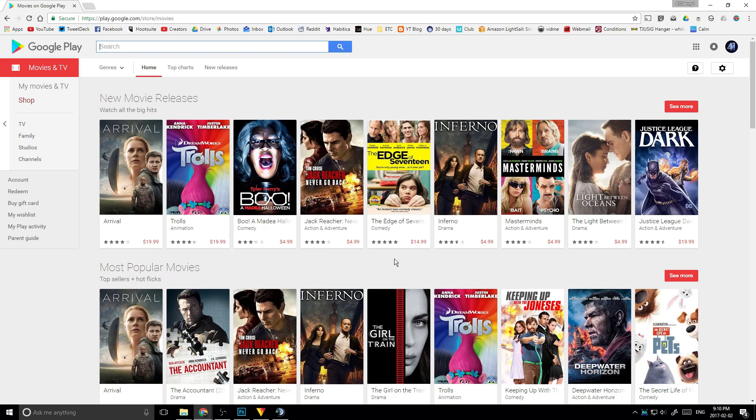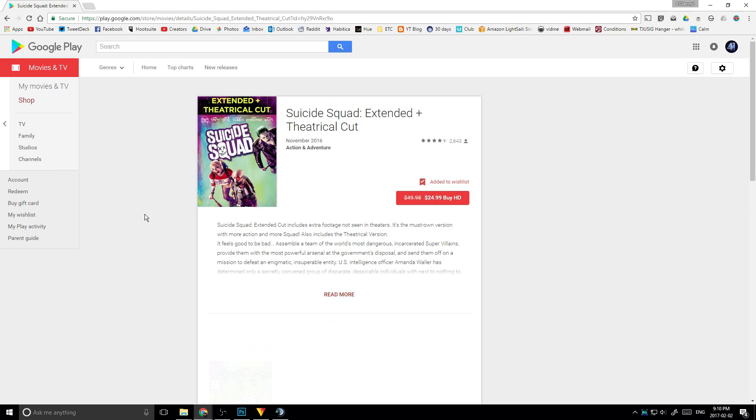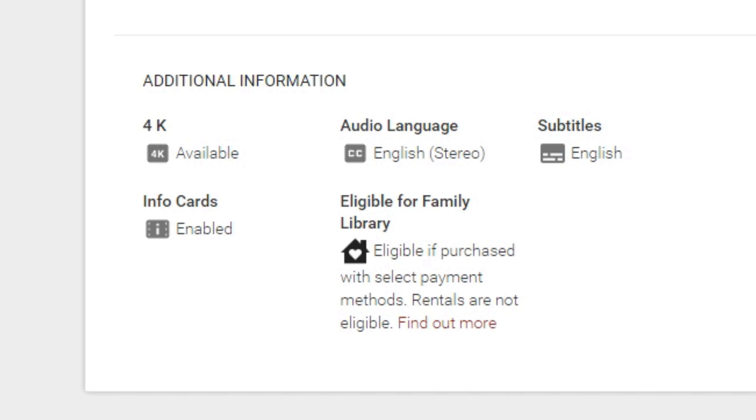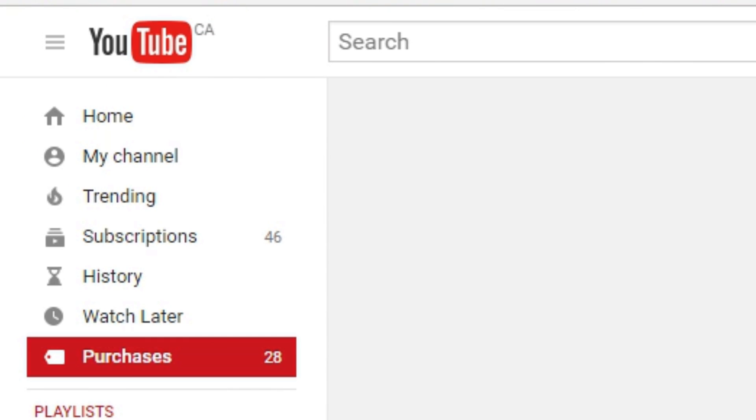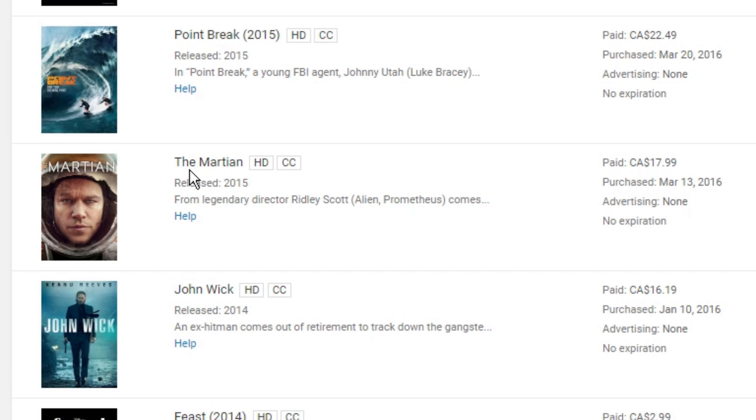Before you make your purchase, just make sure that your movie has subtitles so that this will work. Once you have your movie, go to your purchases page on YouTube on the left side. Then find your movie and play it.